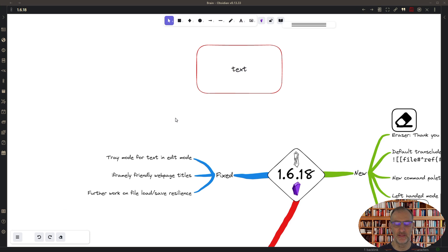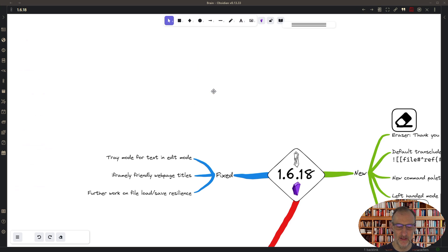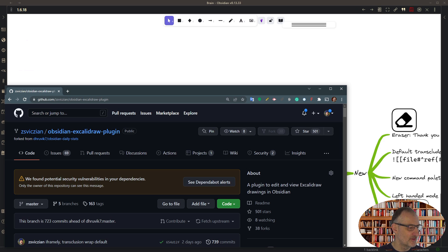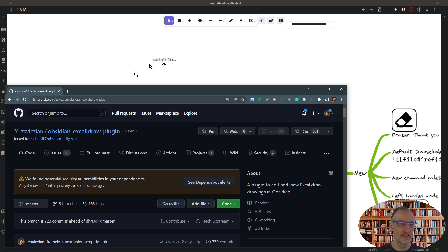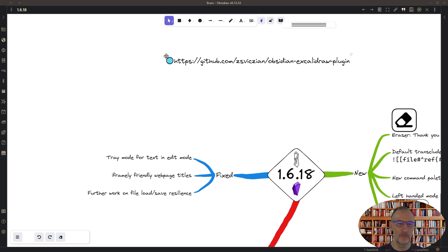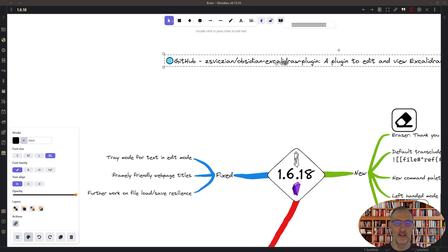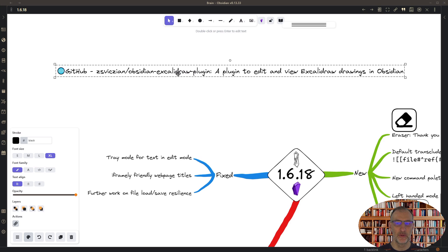And I also fixed iframely, which you can enable in settings. What this does is when you drop a link into Excalidraw, it will retrieve some data about the page and will automatically provide an alias for the web page.